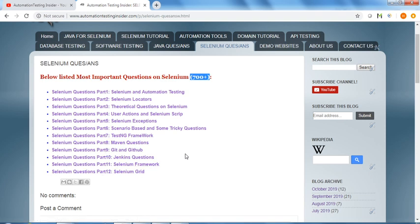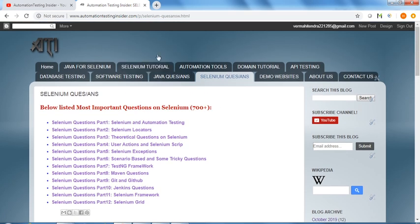You can prepare all these questions. Regarding the answers of all these questions, I'll come up with answers very soon. I'll publish the answers one by one and I'll give this link in the description box of this video.